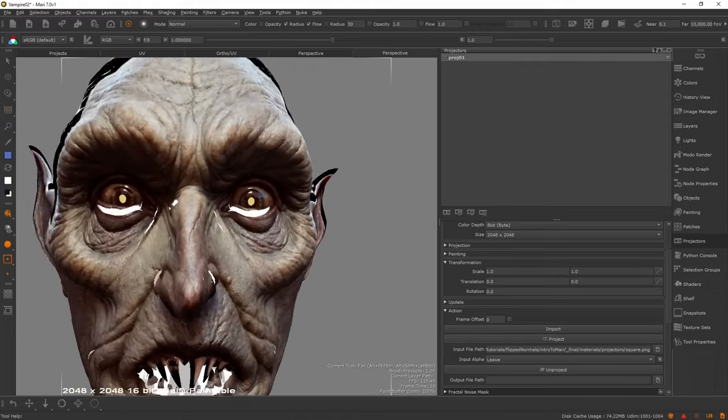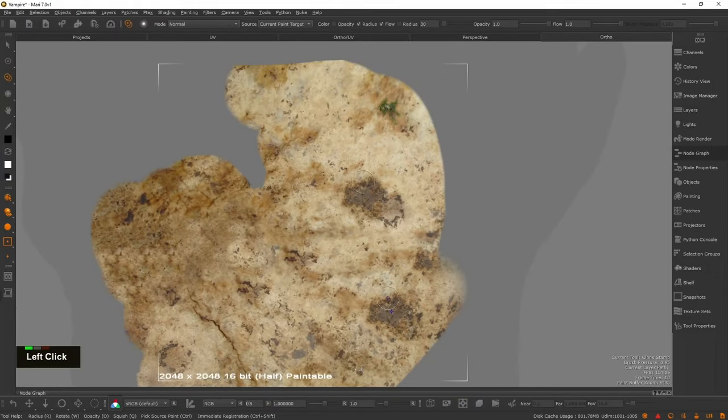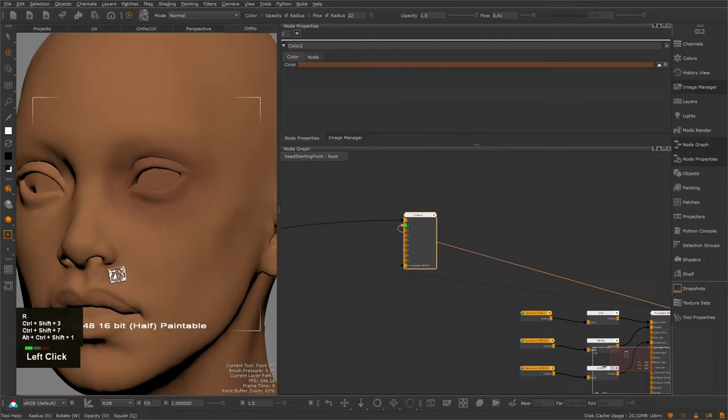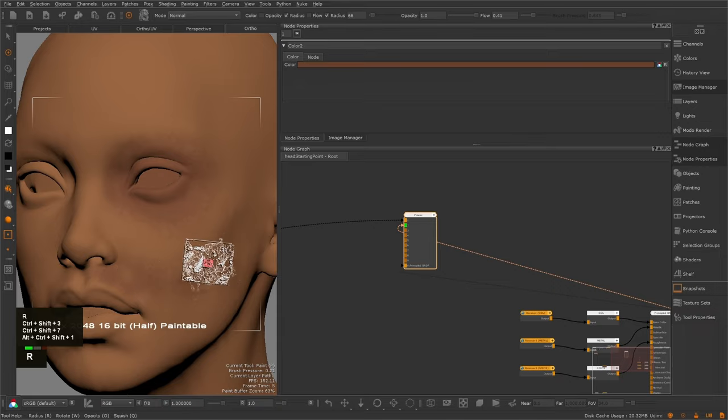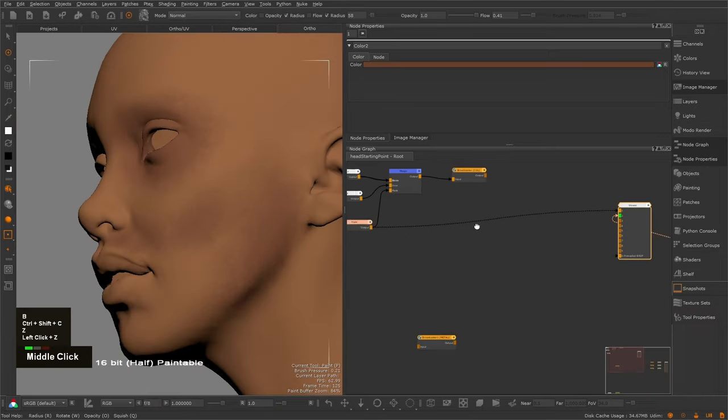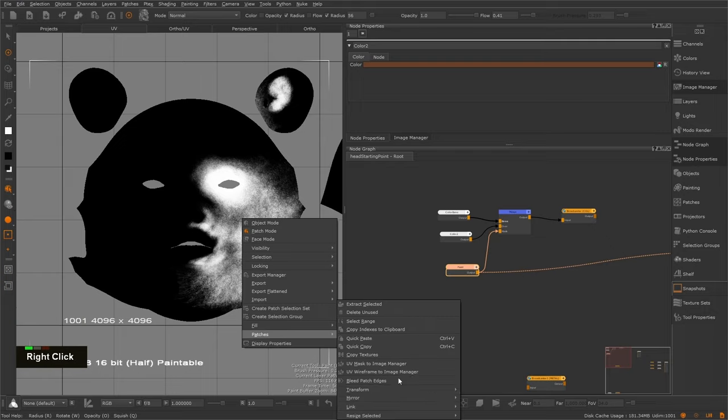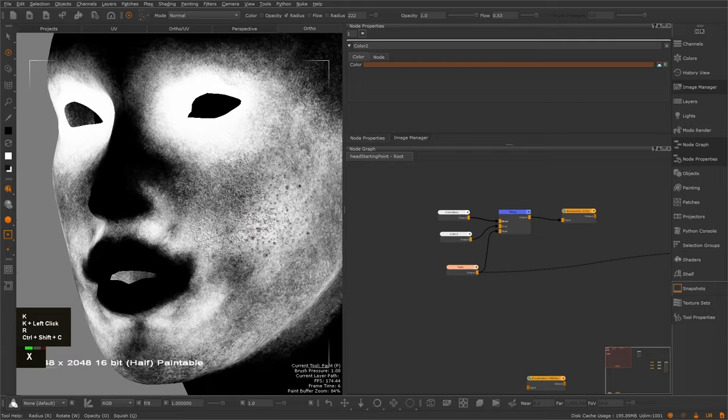Split into two parts, this course offers a comprehensive learning experience. In part 1, you'll learn Mari's core features, including the paint buffer, transferring textures between objects, teleport nodes, and much more.